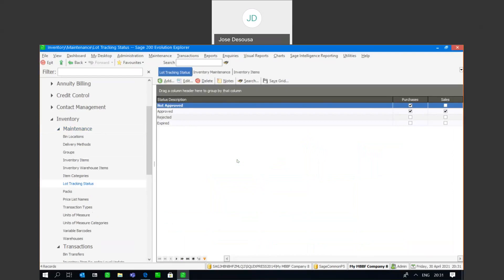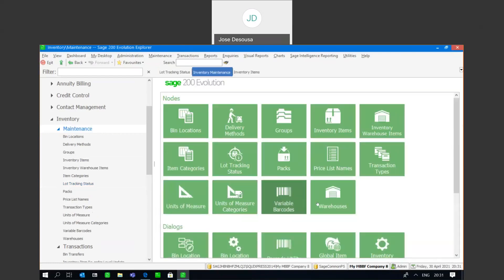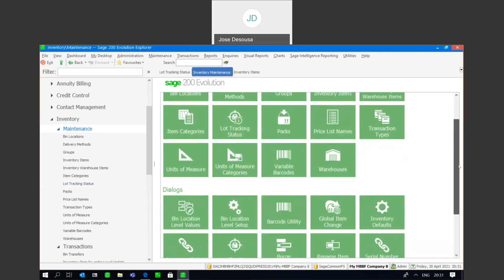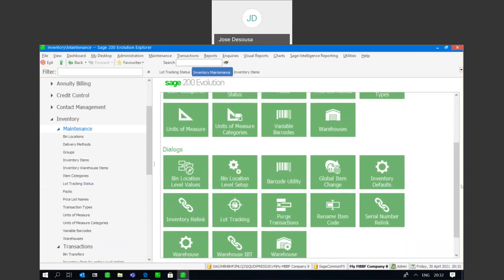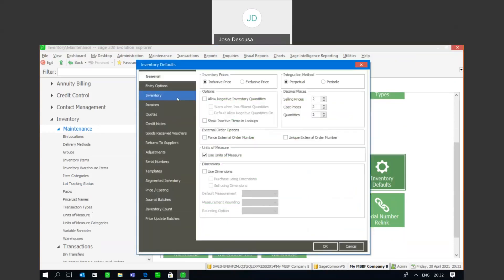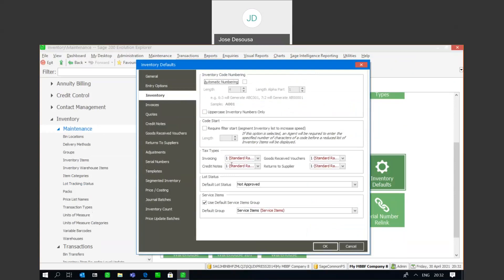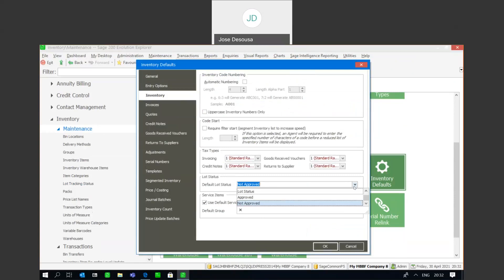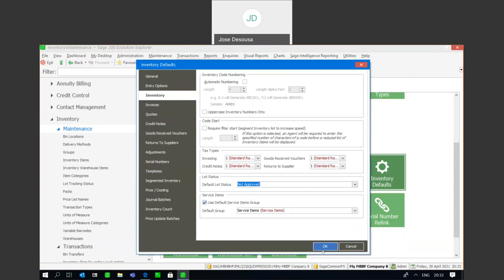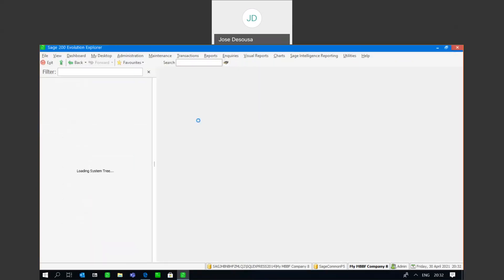Your lot numbered items or lot numbers can have one of those four different statuses. Very importantly, under maintenance and the defaults we can set a default lot status. If I go to my inventory defaults, you've got a default lot state — in this case, not approved — and it's either going to be approved or not approved depending on what the situation is within your organization.